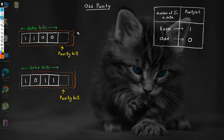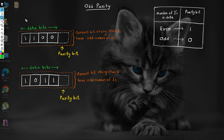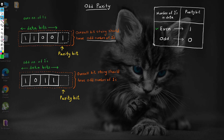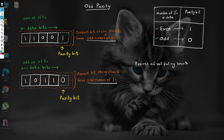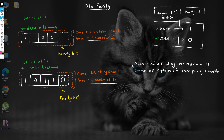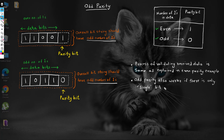Let us quickly have a look at odd parity. In odd parity, the objective is to have an odd number of ones in the overall bit string. If the data has an even number of ones, then the corresponding parity bit is set to one, making the overall bit string have an odd number of ones. If the data has an odd number of ones, then the corresponding parity bit is set to zero, which also keeps the overall bit string with an odd number of ones. The process of validating the received data is the same as explained in the even parity example. Just like even parity, odd parity also works only if there is a single bit change. If there are two or more changed bits, then the odd parity also fails.